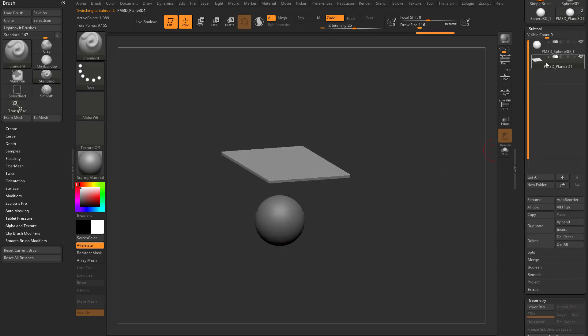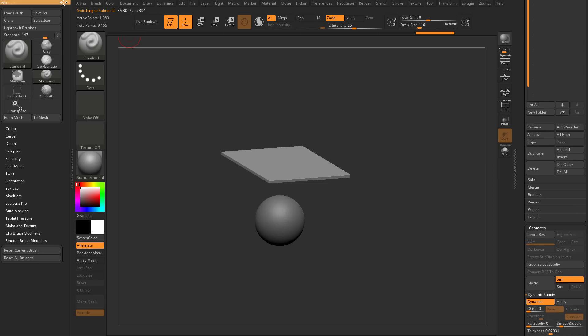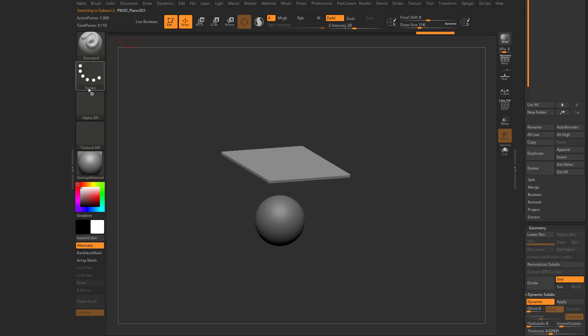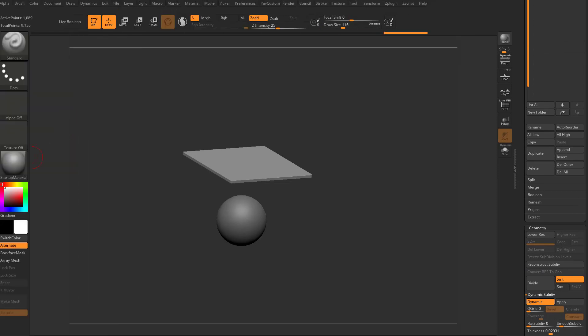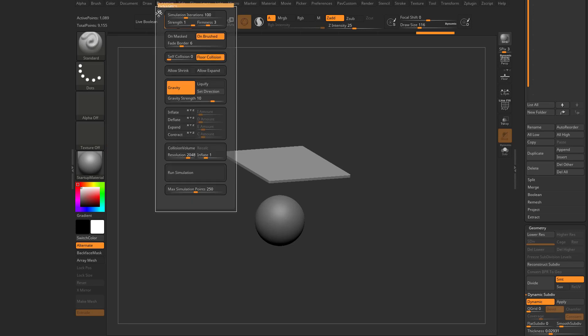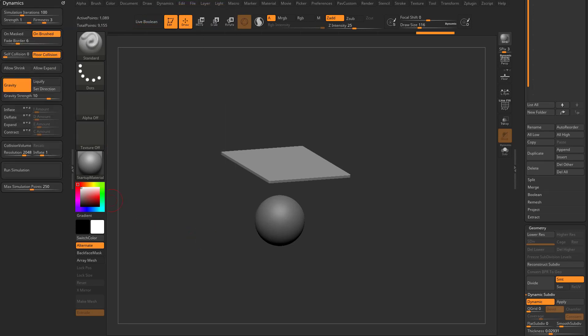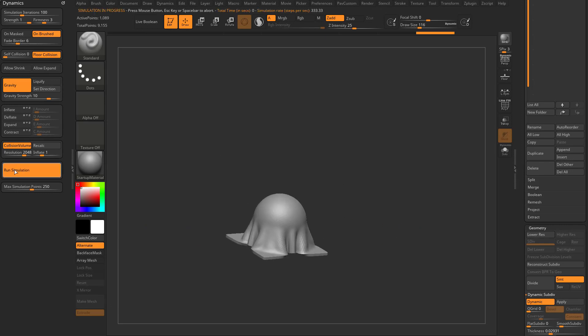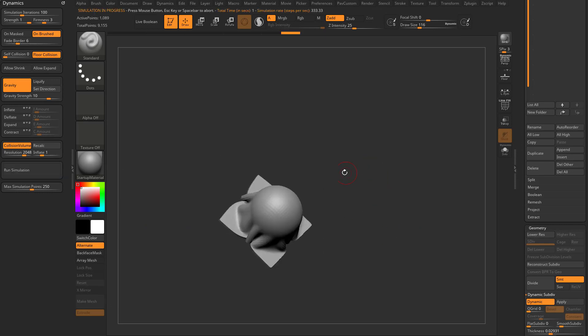So we'll select the sphere. We'll take this Brush menu out of here. If you can double-click these little arrows here to open the divider, go into Dynamics, drag that white dot over here. Let's go ahead and turn on Collision Volume. It's gonna calculate this as a collision volume, run the simulation, and there we go.